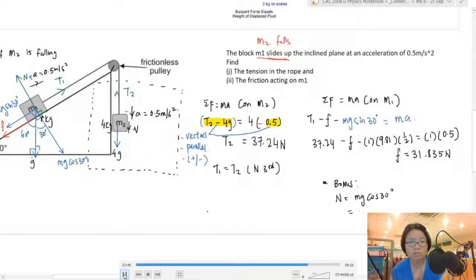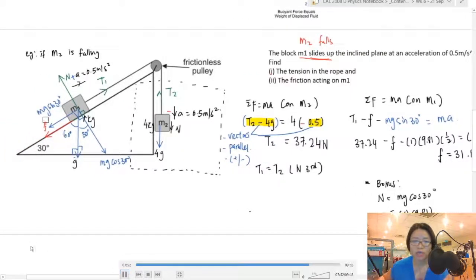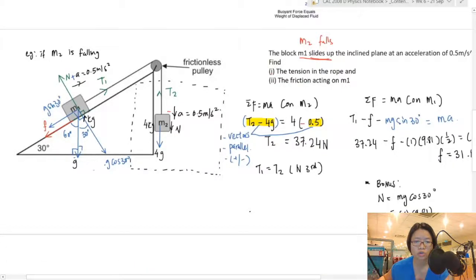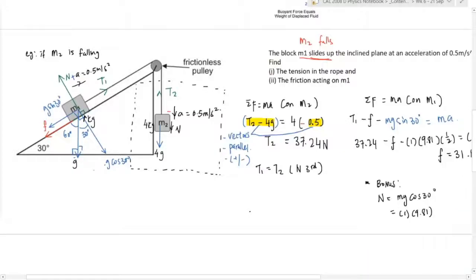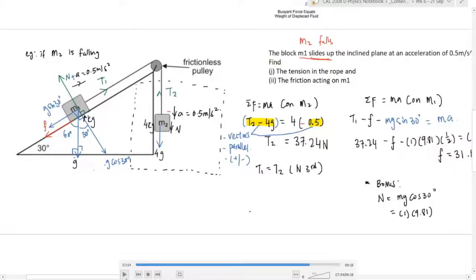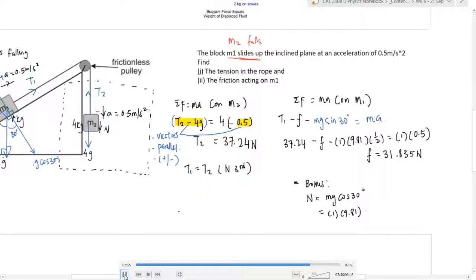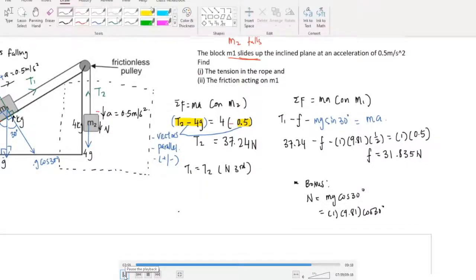As a bonus, if they ask you to find the normal force between M1 and the inclined plane, you use N = Mg cos 30°, substituting mass 1 kg and g = 9.81, then multiply by cos 30°.